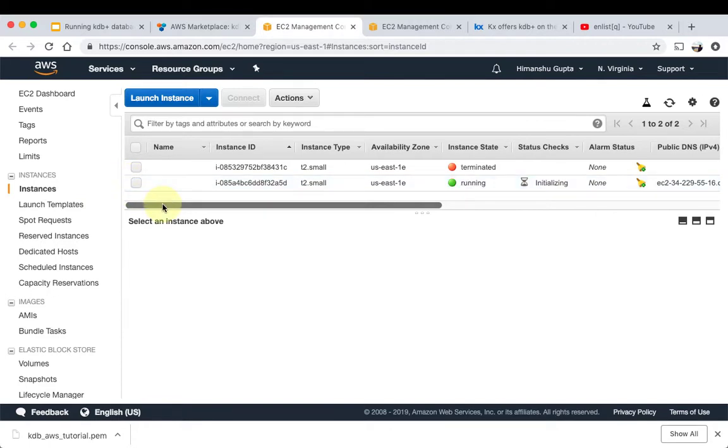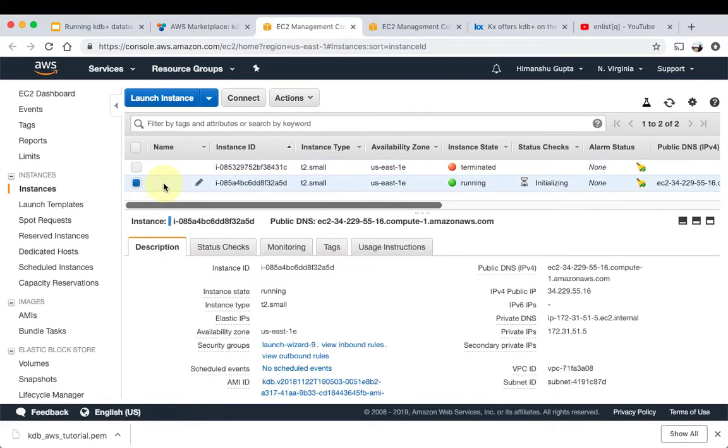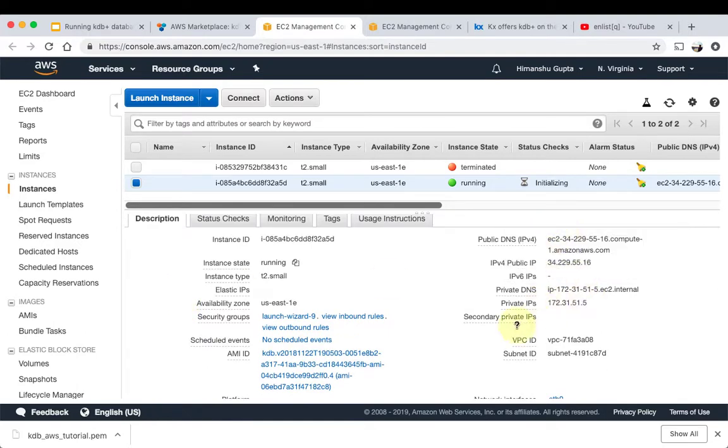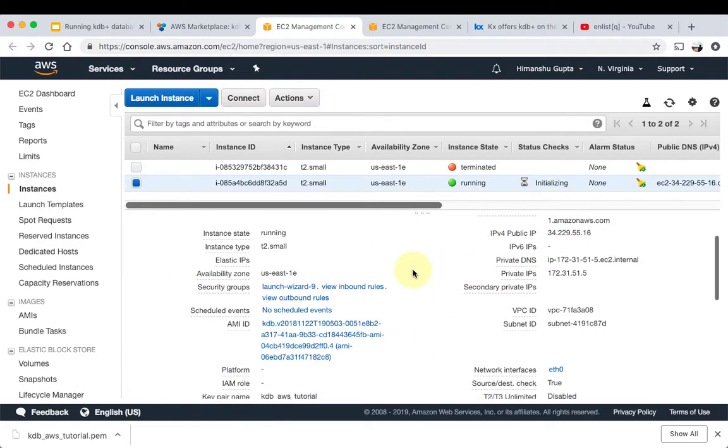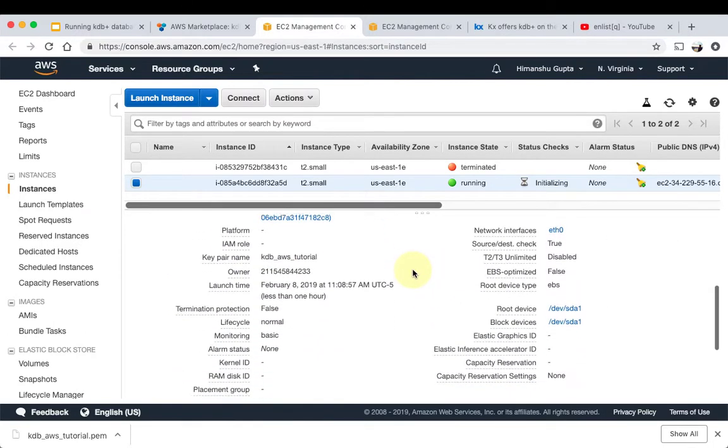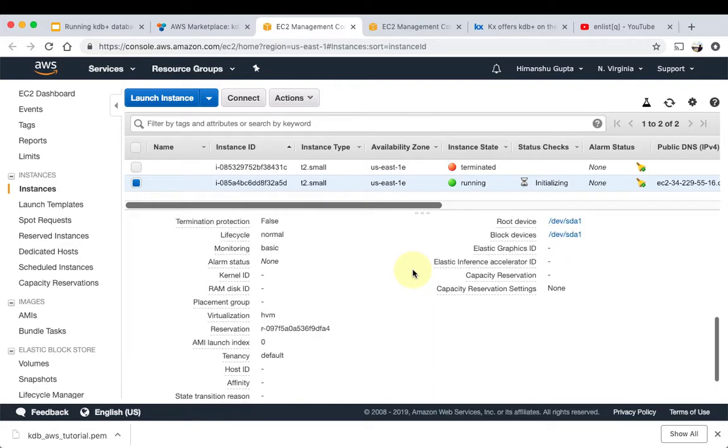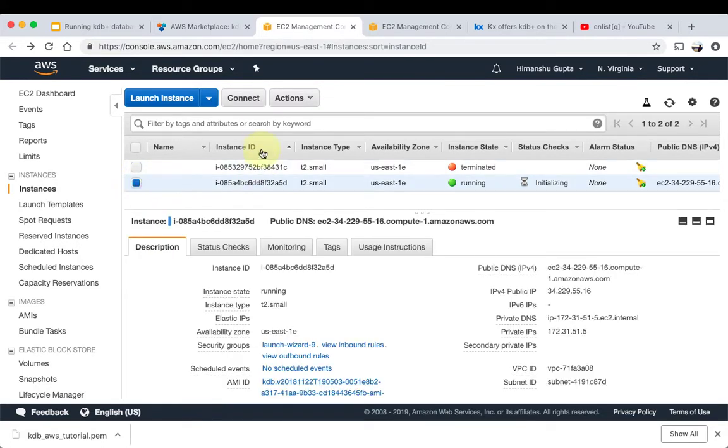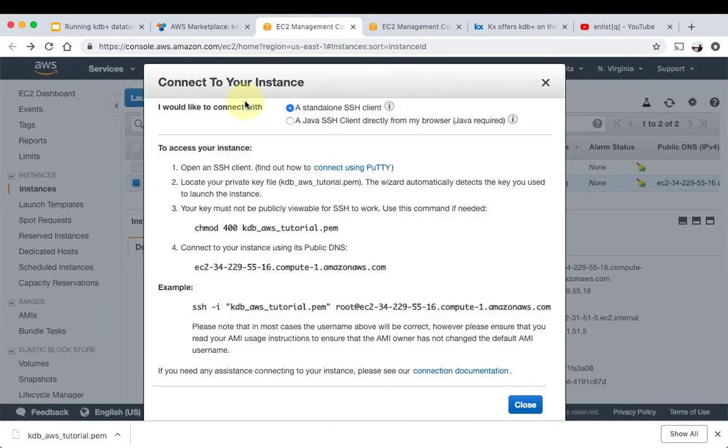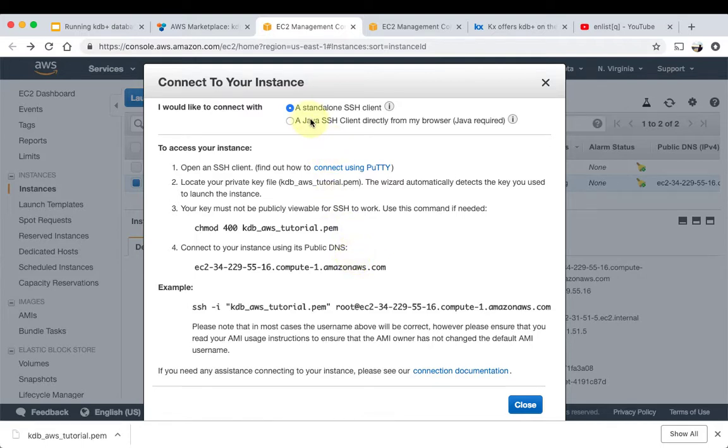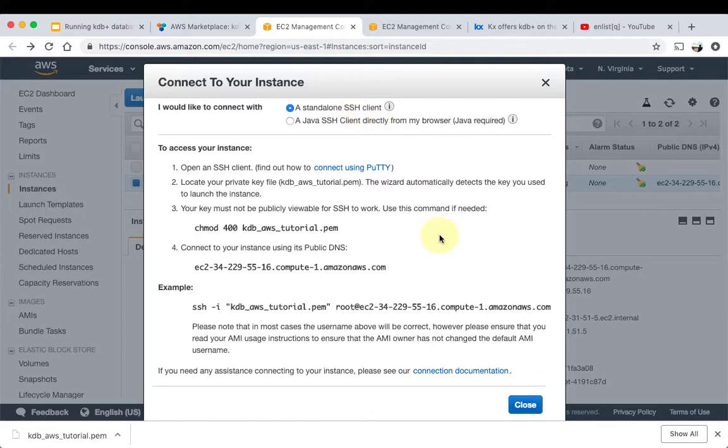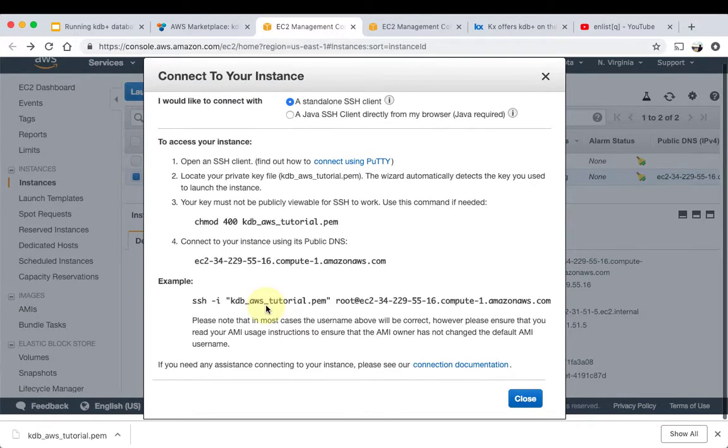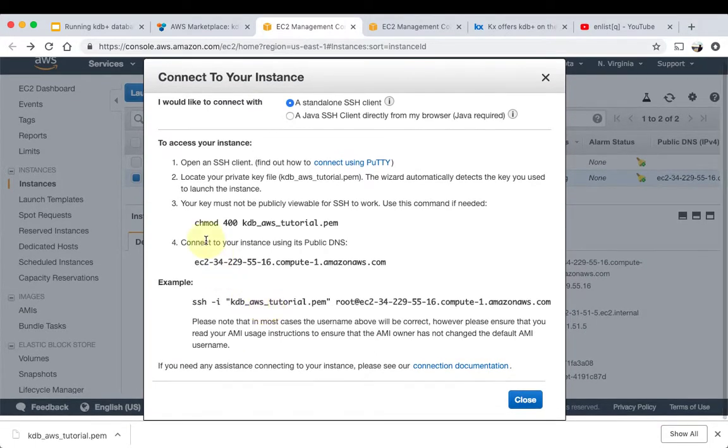If you click on it, you'll get all this information about the instance: IP address, DNS, all this stuff which is very useful, but we don't need it right now. We want to connect. So if you click here, connect, you will see these different options that you can use to connect to your EC2 instance. There are two options: one is that you use SSH to connect to your EC2 instance, or if you have Java installed properly, you can actually do it from the browser. So first, let's do it using SSH client.